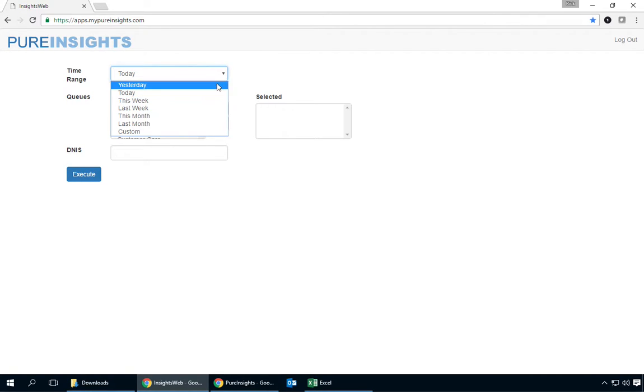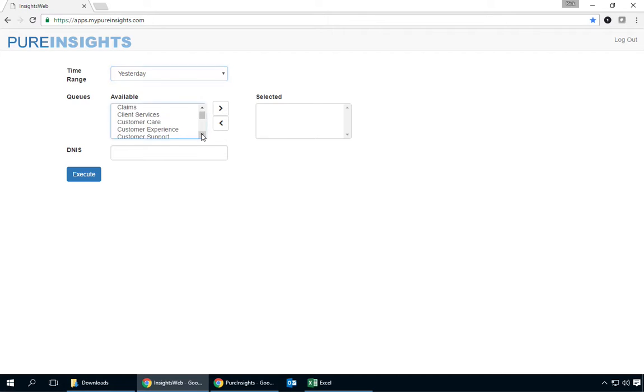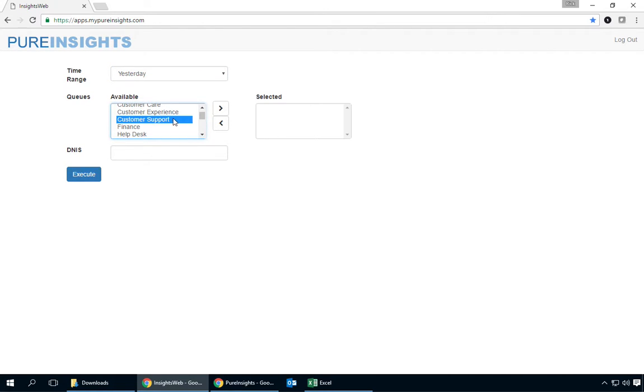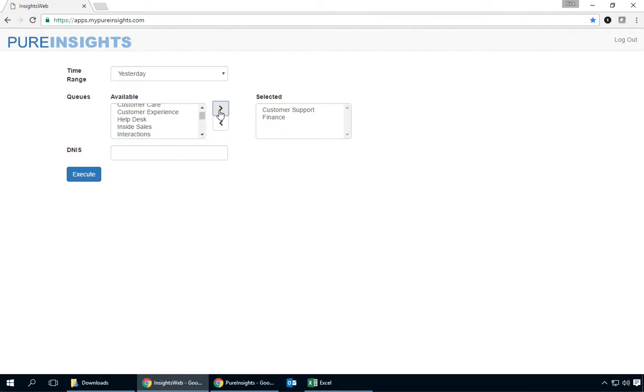So the first thing I want to do here is pick a time frame and I'll pick a couple of queues. Let's take support and finance. Optionally I could also configure an individual DNIS if I wanted to.